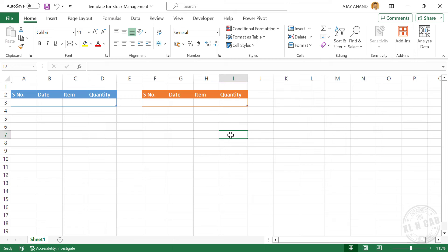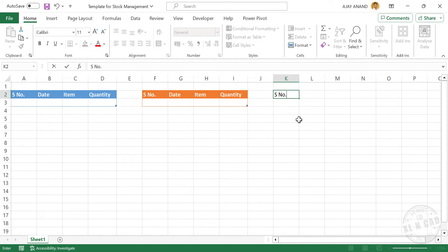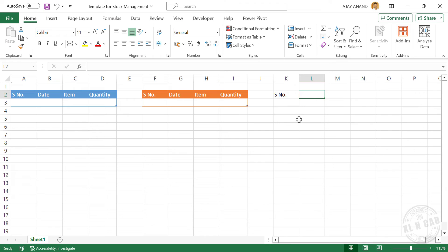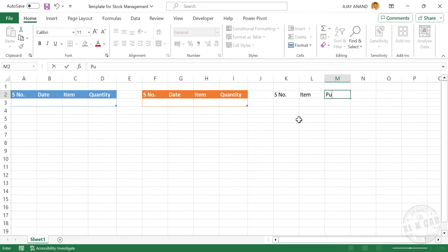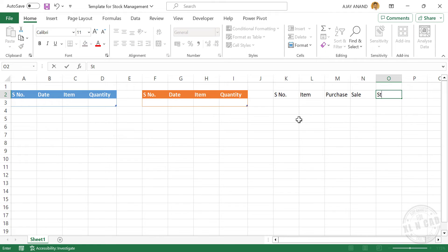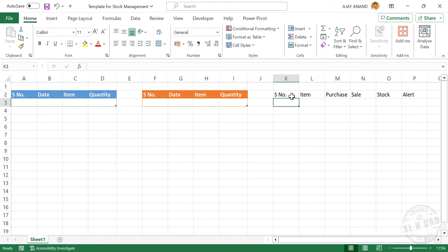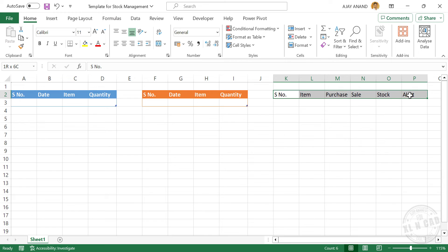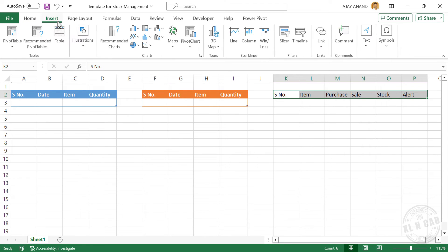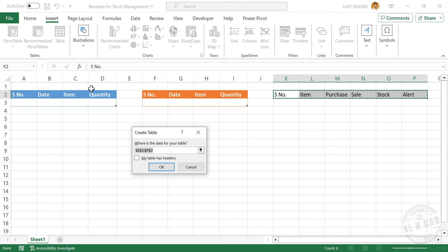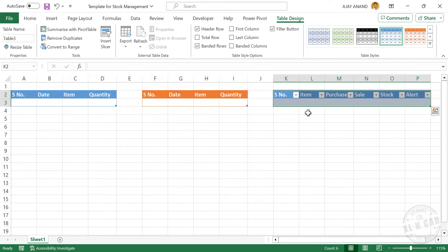Now the third table — the table for stock. Type the column headers: Serial Number, Item, Purchase, Sale, Stock, Alert. Click Insert, Table, my table has headers. OK. Rename this table to Stock.